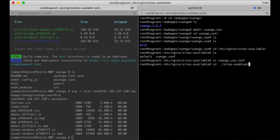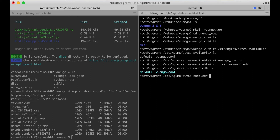So it's enabled and I make a symlink to that file so it's available in sites-enabled.